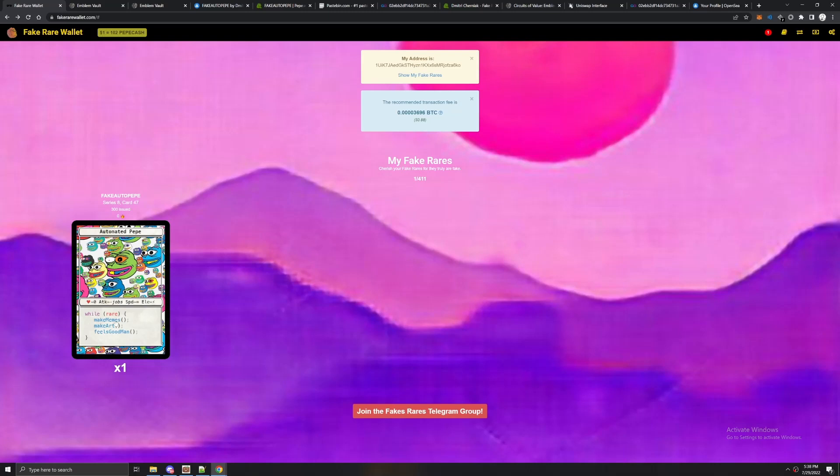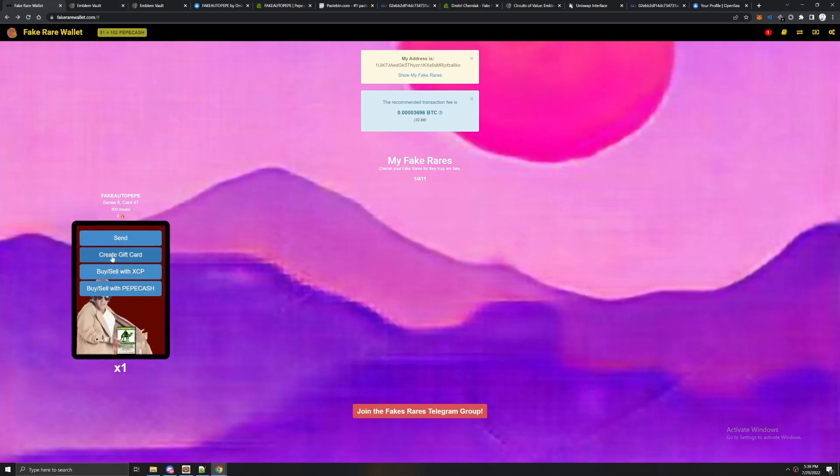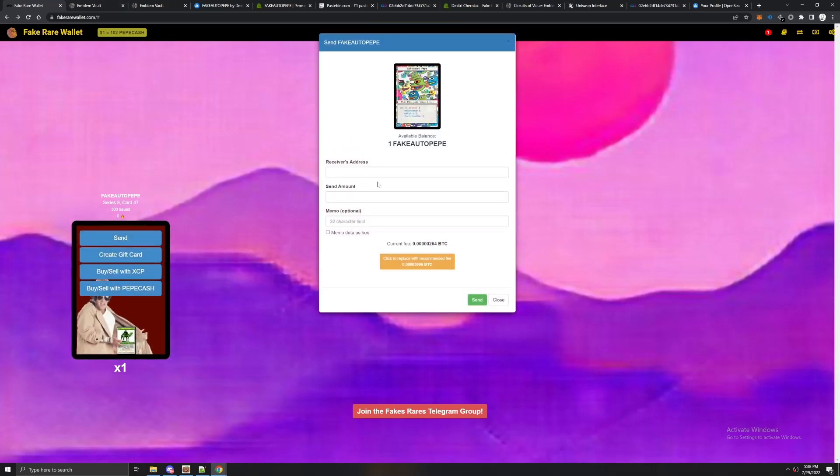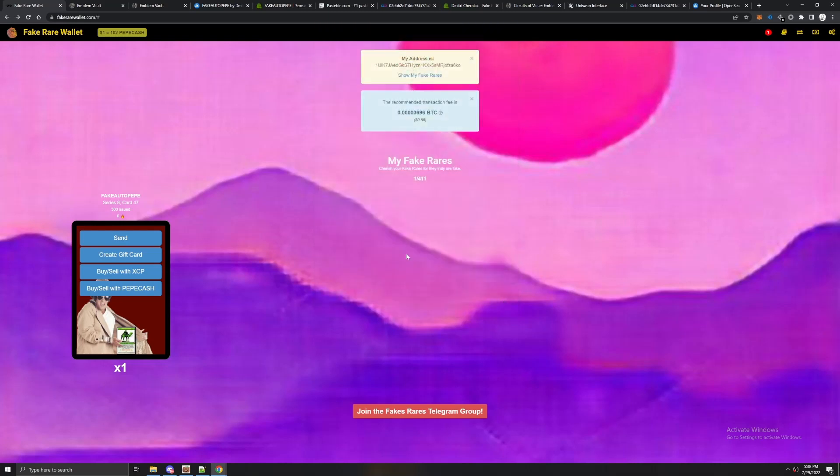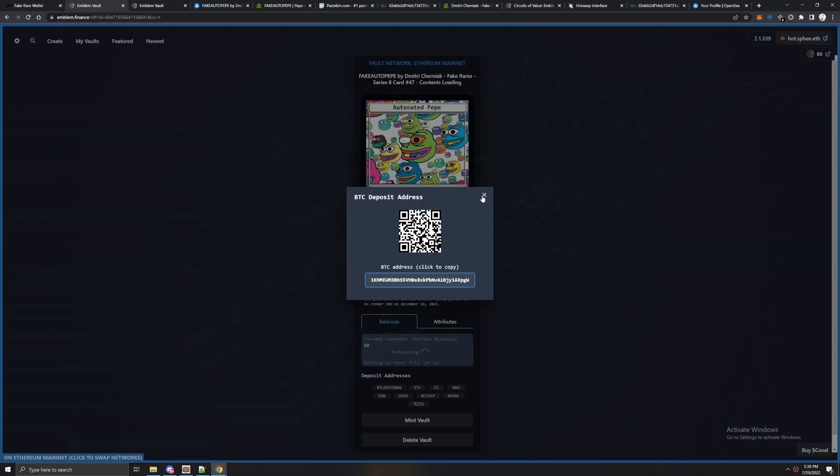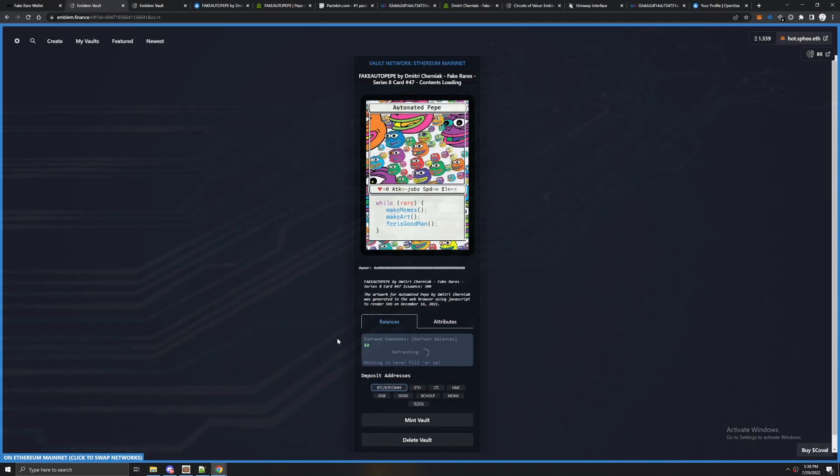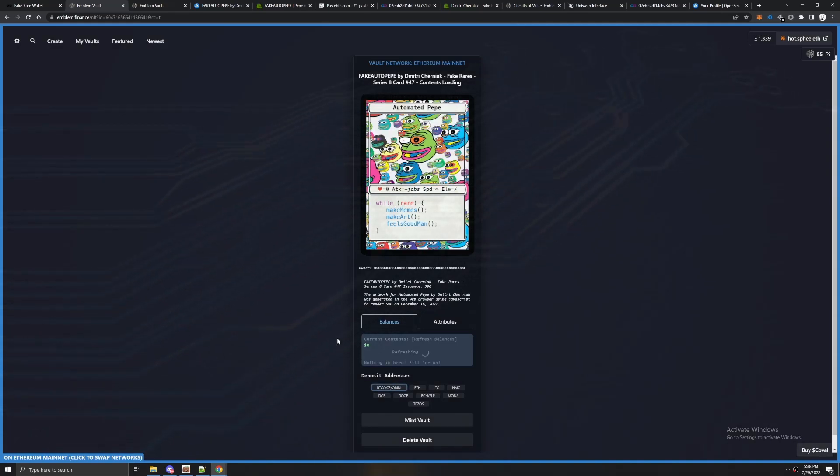We're going to go to our wallet, click the card we want to send, which is the same card here, click send, receive your address, send amount one. Make sure it's the same address then hit send. You're going to wait like 15 to 20 minutes for your NFT to send and then you'll see it inside of this vault.